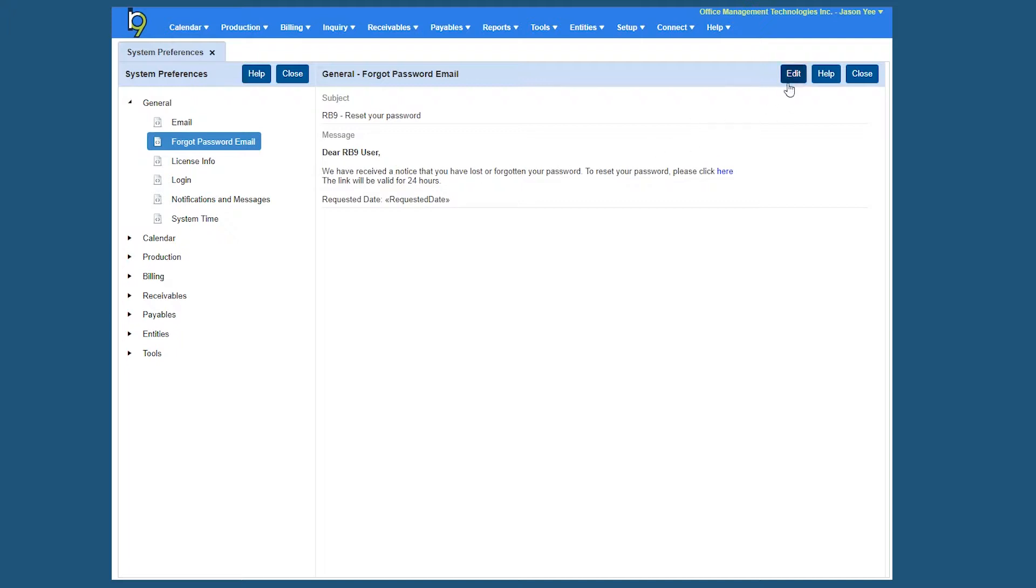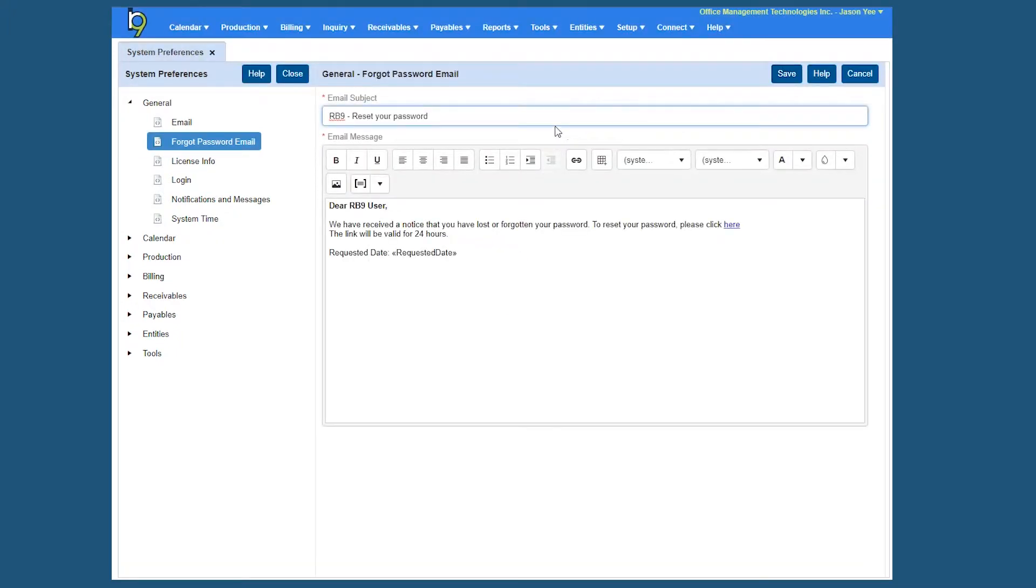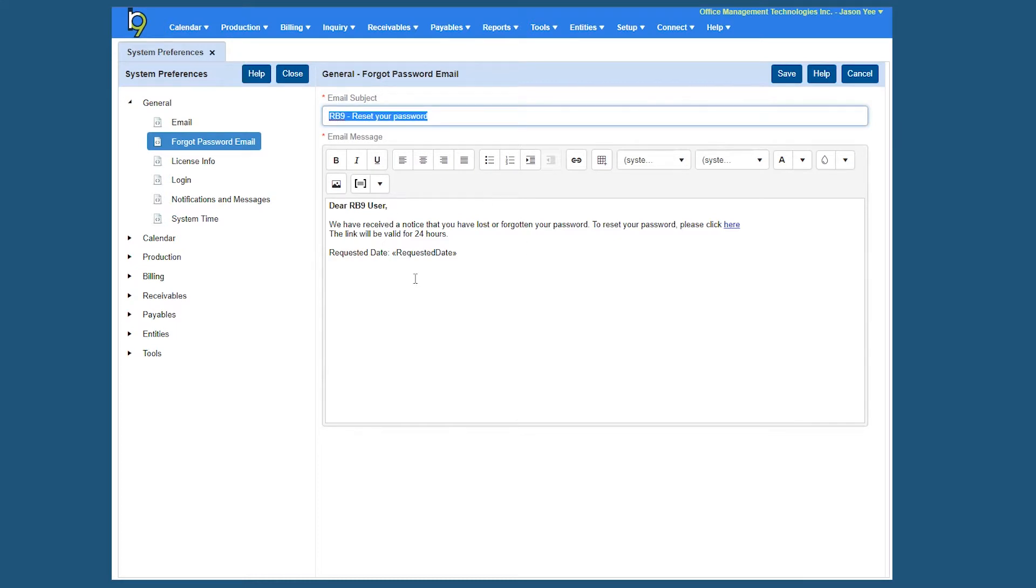So if I hit Edit here, you'll see it's real simple. You can make the subject whatever you want, RB9 reset your password. So when someone does click it, this is the email they will receive. Our standard message right here just says, dear RB9 user, we have received notification, please click here to reset it.